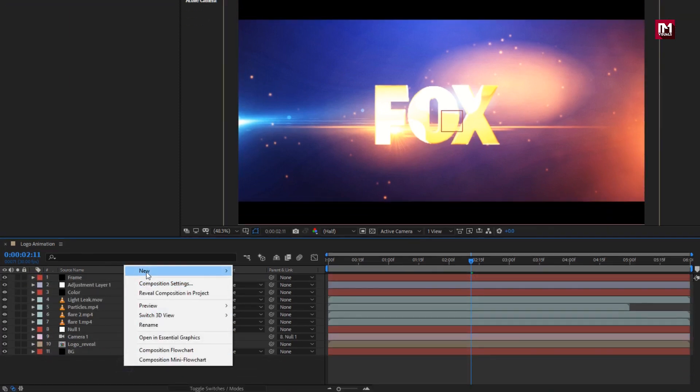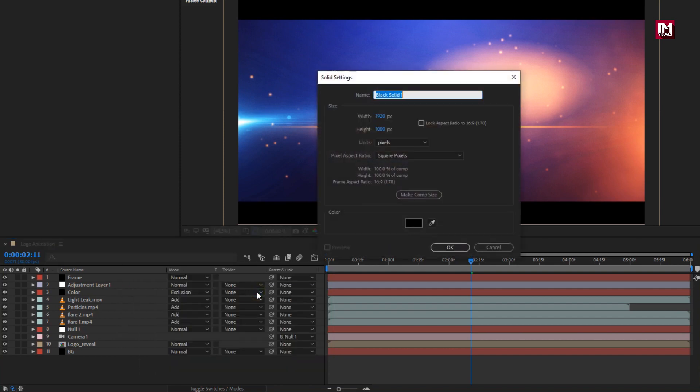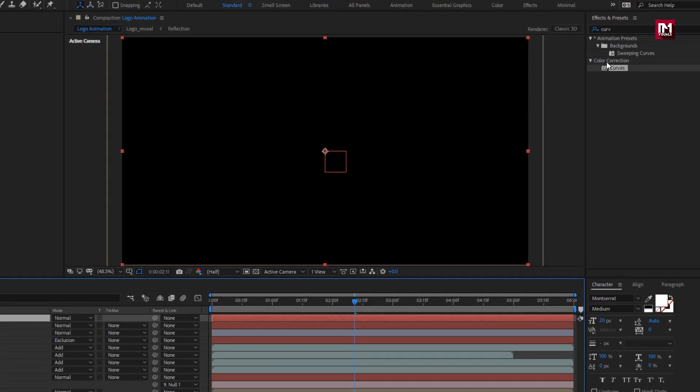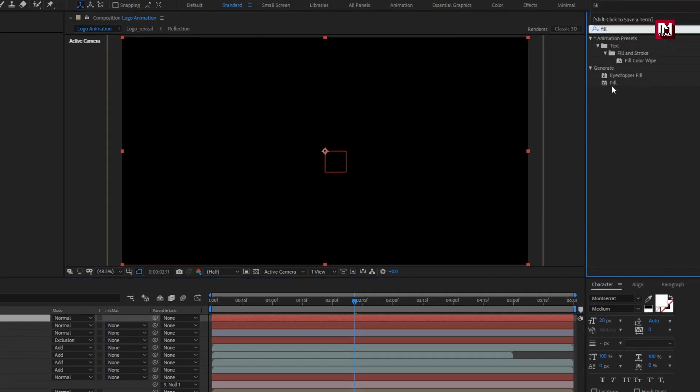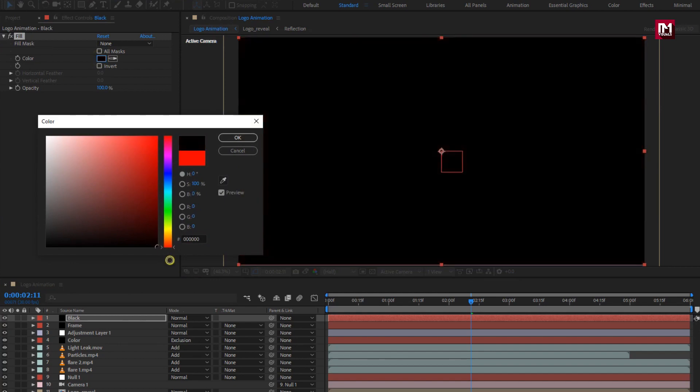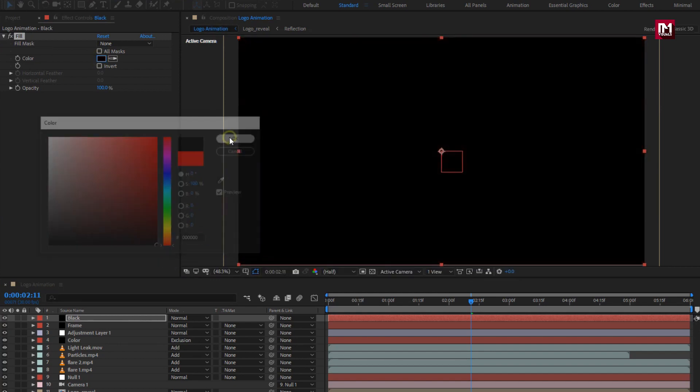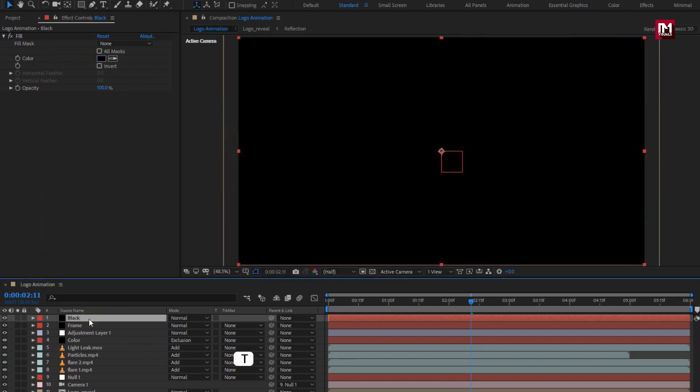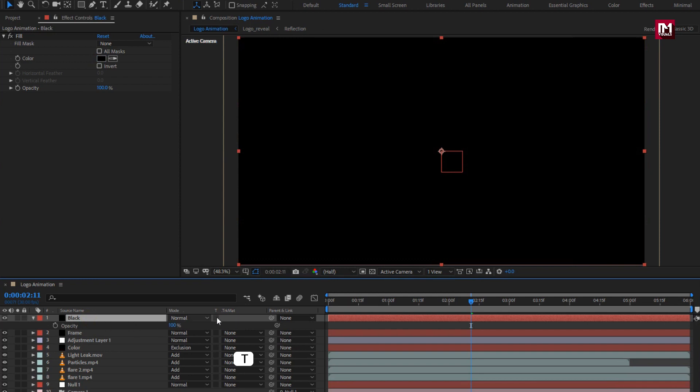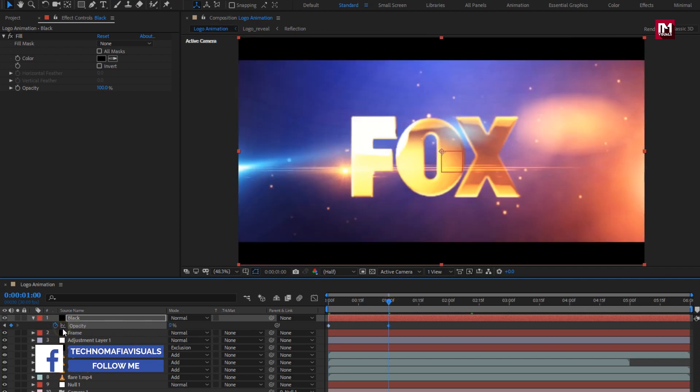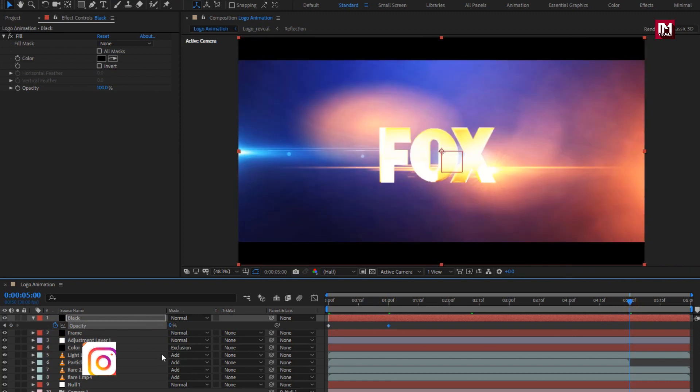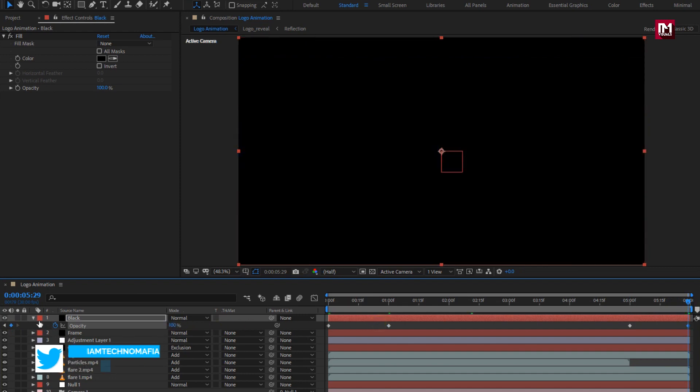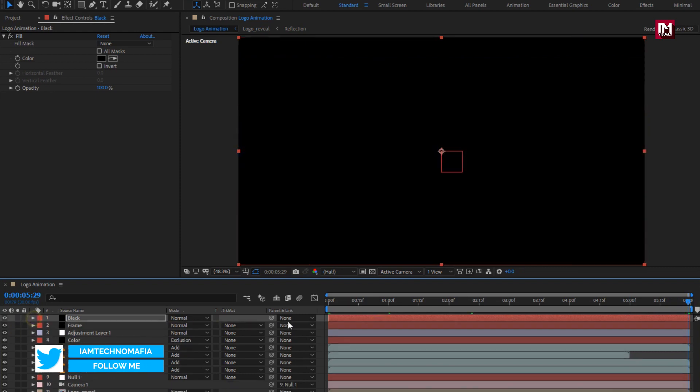Now create a new solid layer. Name it as black. If default color for your solid layer is not set to black then, in effects and preset, search for fill. Add it to solid layer. Set color to black. For solid layer, press T to bring up opacity. At start of the timeline, create keyframe for opacity. At 1 second, change opacity to 0%. At 5 seconds, create keyframe for opacity. At end of the timeline, change opacity to 100%. Perfect.